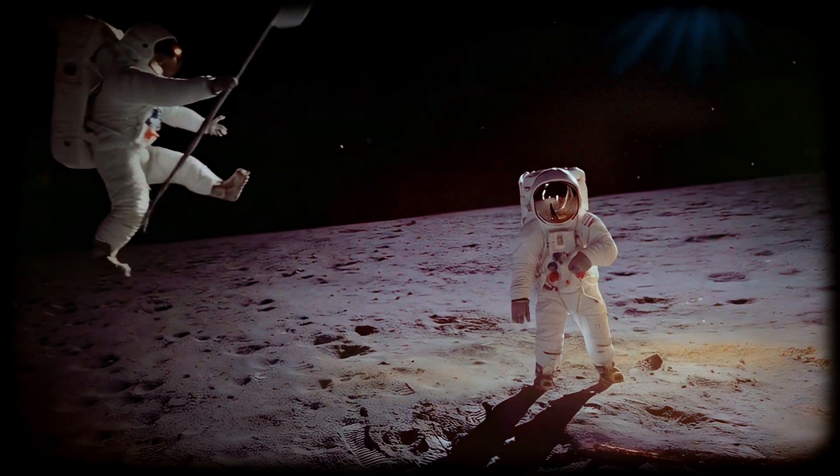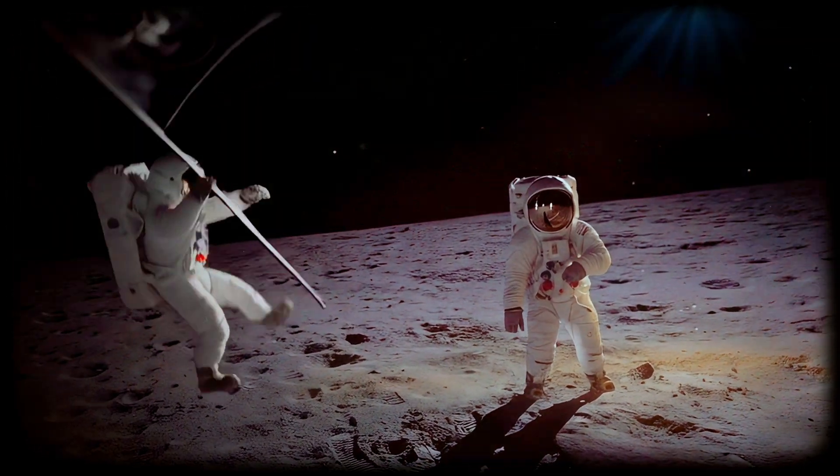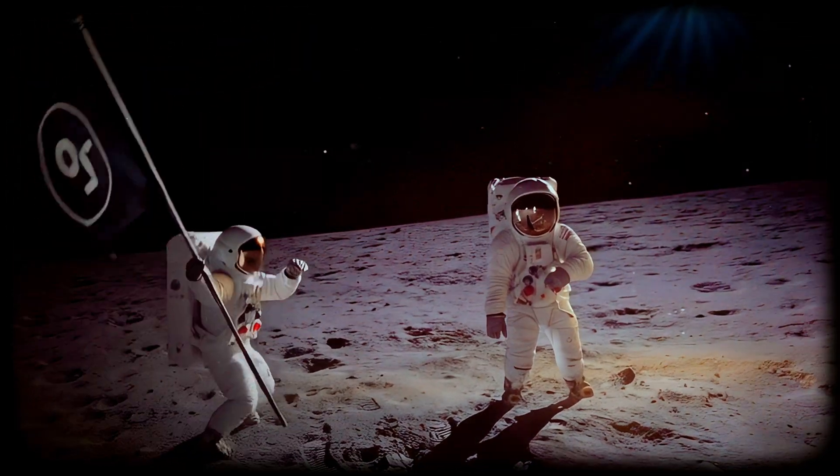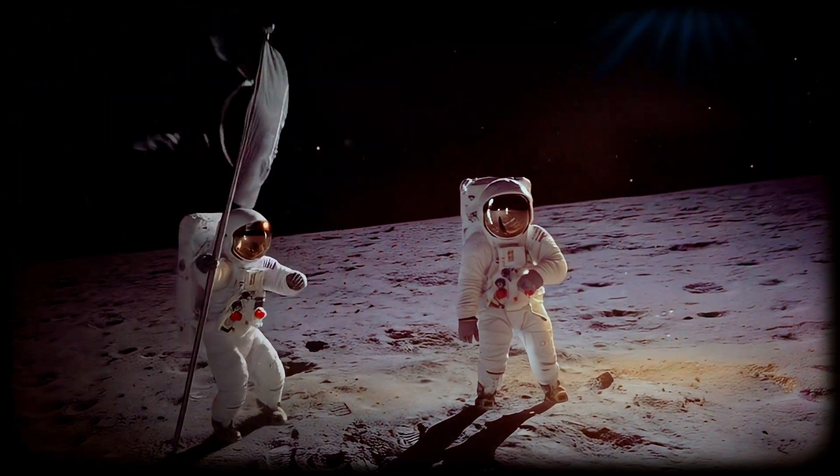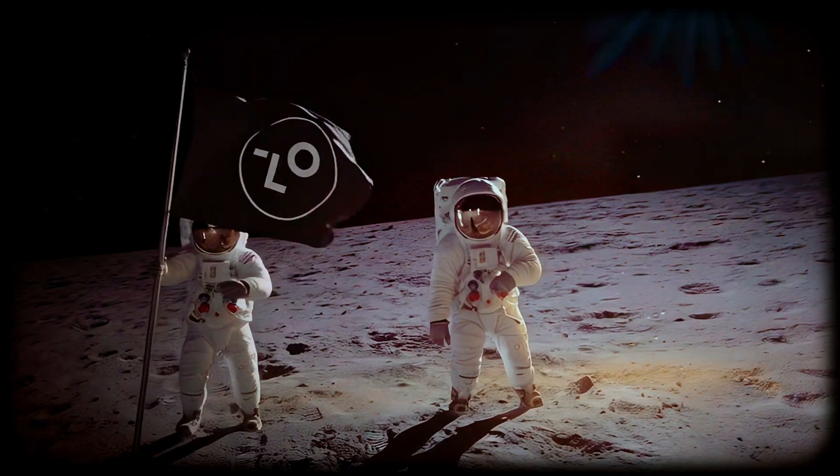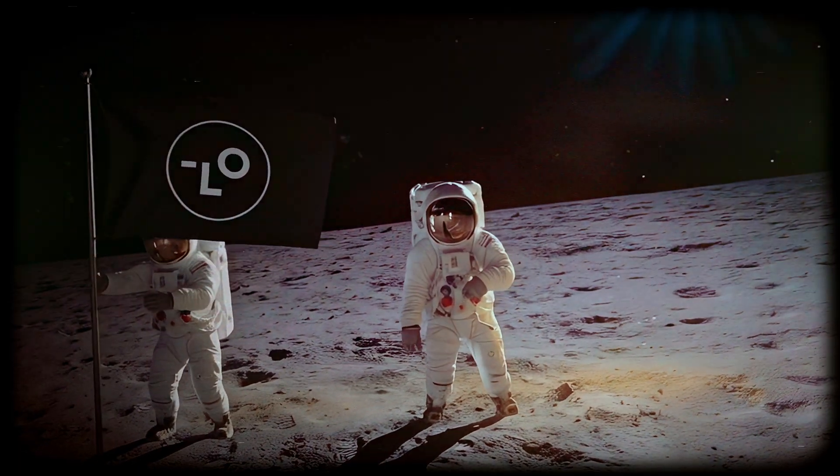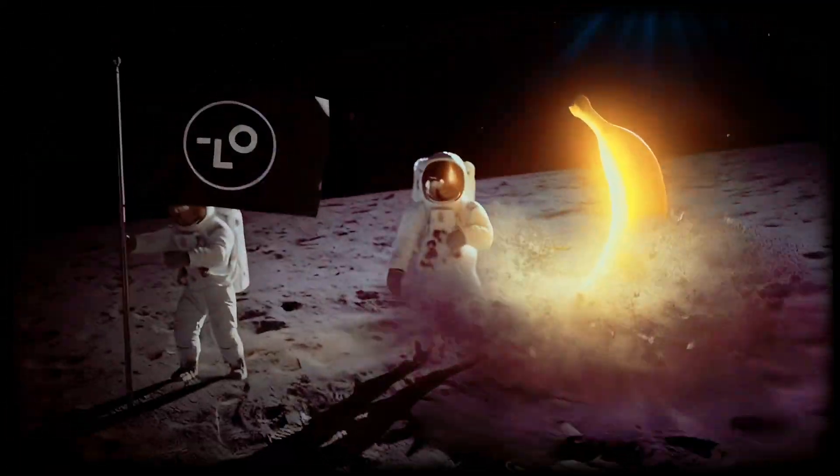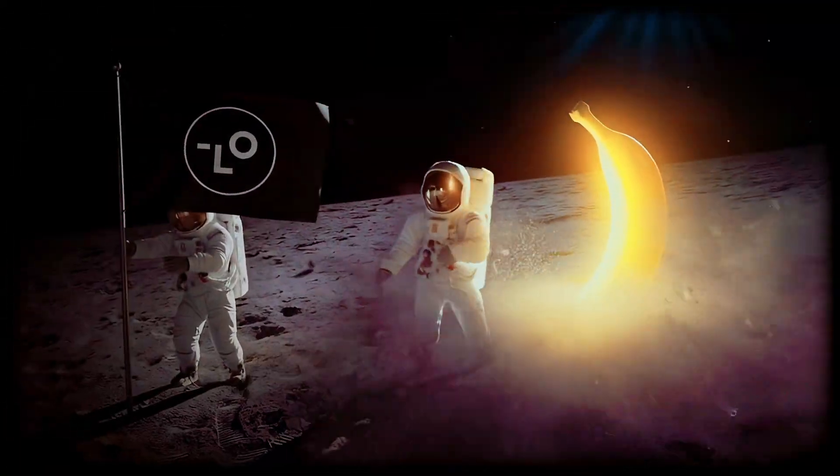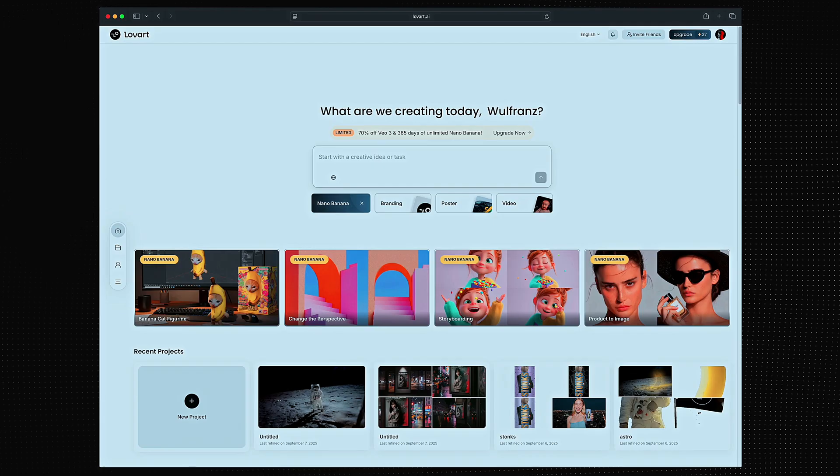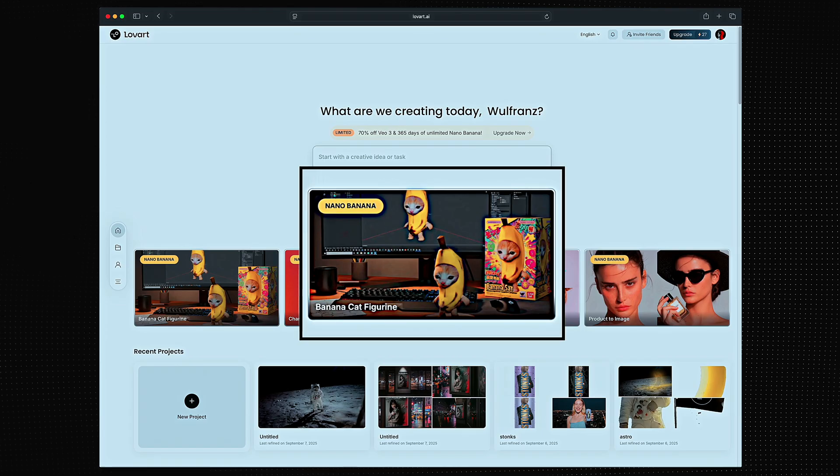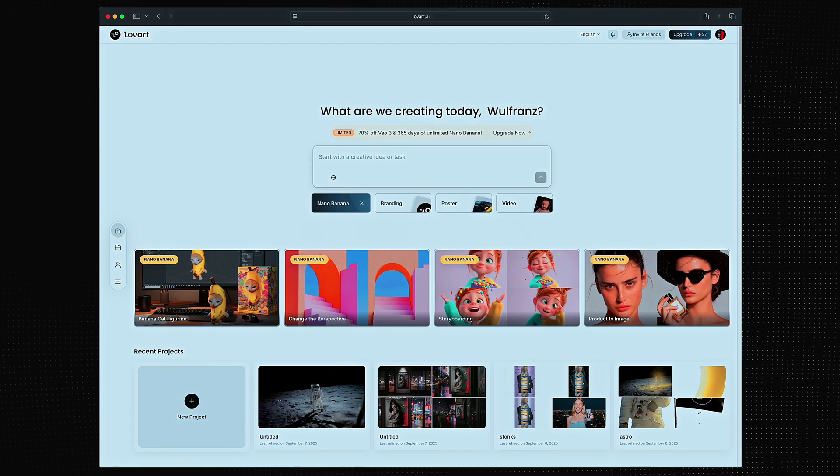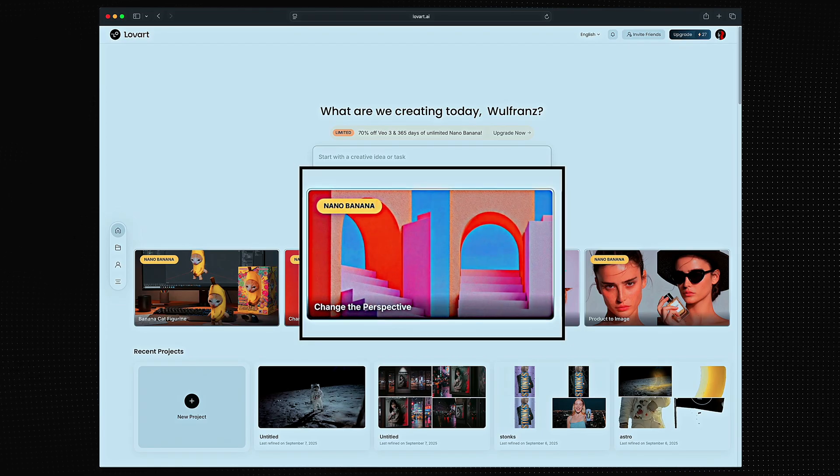It wasn't until I experienced it on Lovart that I realized humanity has barely tapped into even 1% of Nano Banana's potential. Lovart plus Nano Banana equals the most powerful creative tool ever.